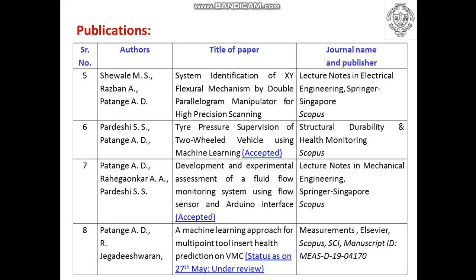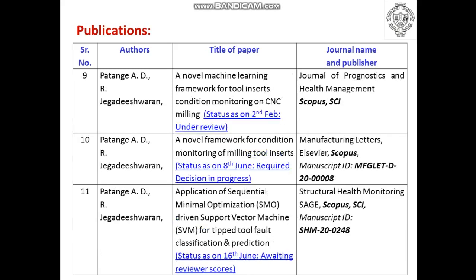The eighth publication is also related to my PhD, where machine learning approaches and different classifiers are used to monitor the health of multipoint tool inserts on vertical machining centers. This was submitted to the journal Measurements, indexed by Scopus and SCI. Publications 9th, 10th, and 11th are also related to my PhD, applying various classifiers and data analytics techniques to the same research, submitted to Scopus and SCI-indexed journals including Manufacturing Letters and Structural Health Monitoring with an impact factor of 4.8 — all currently under review.